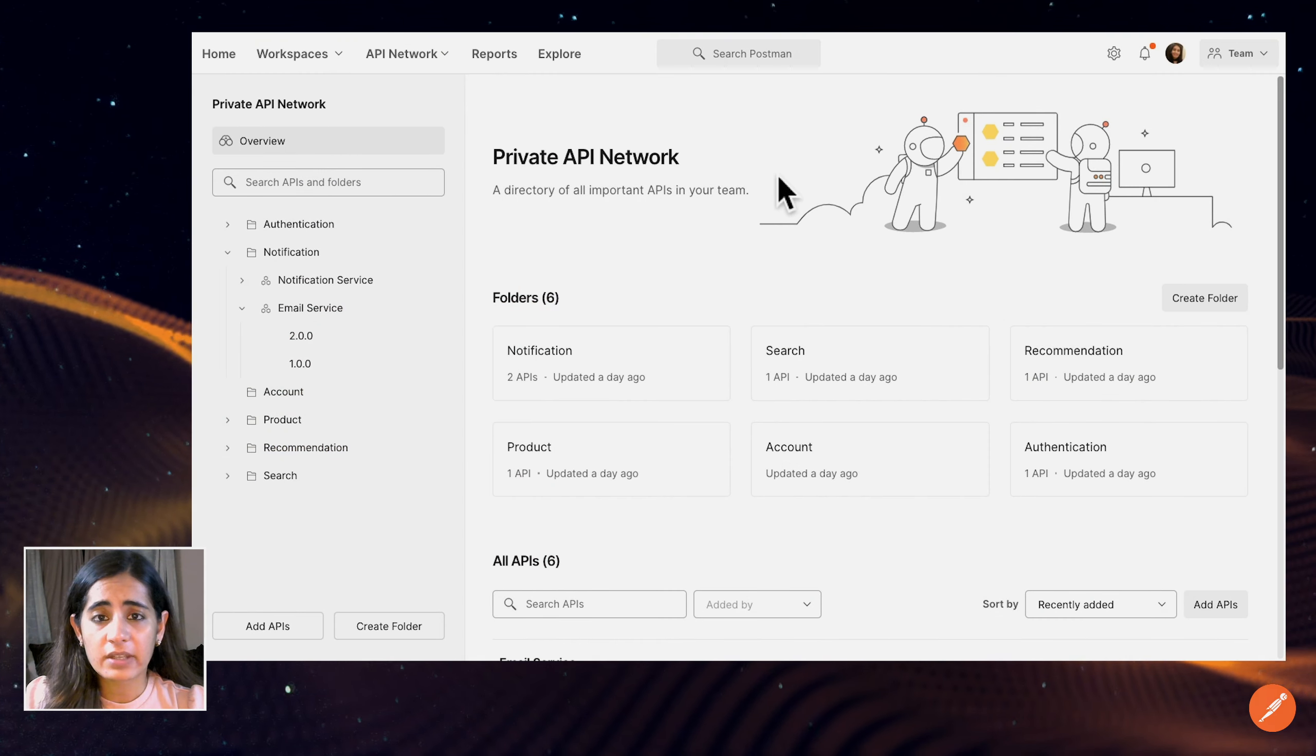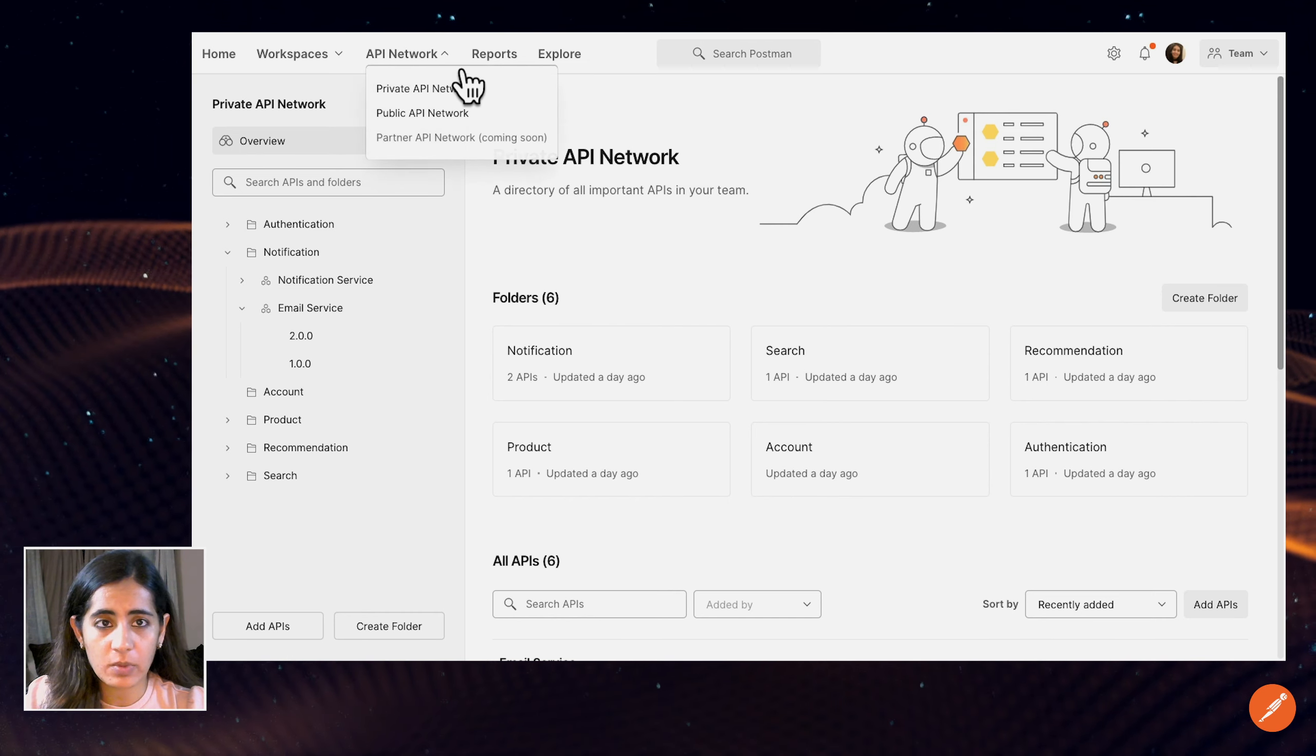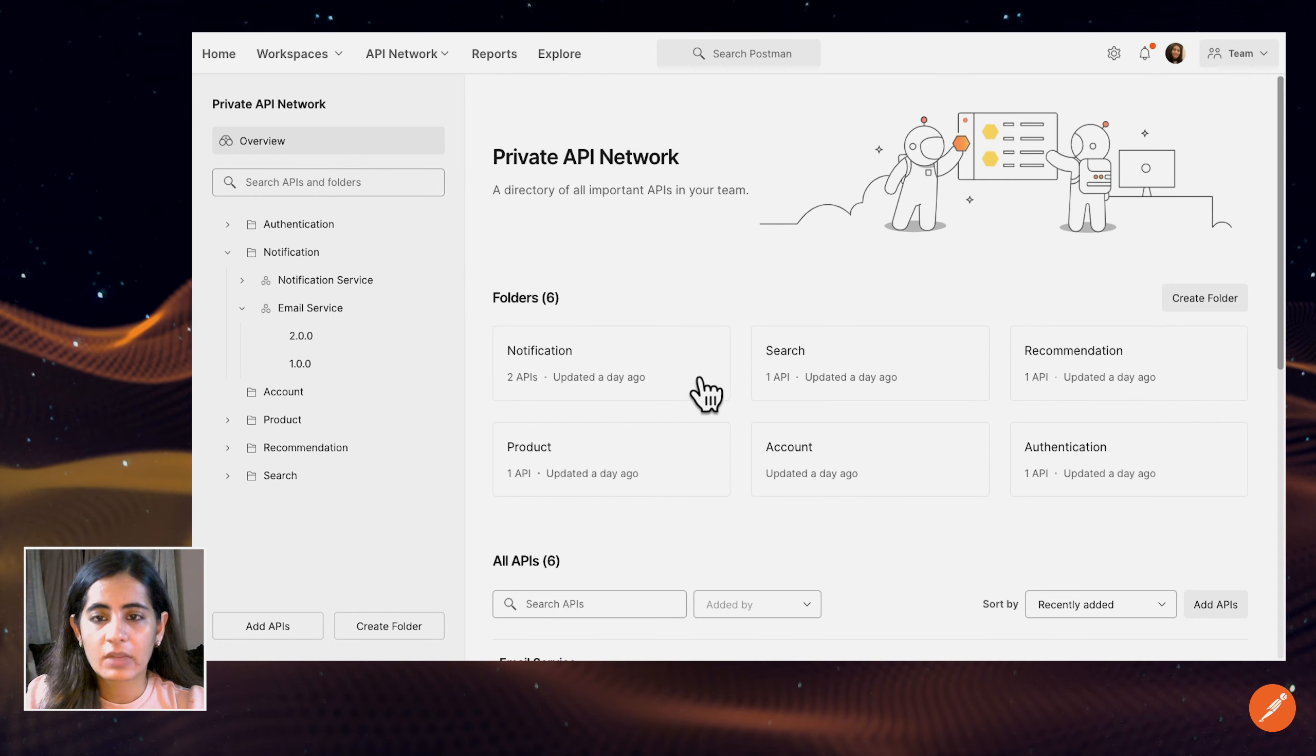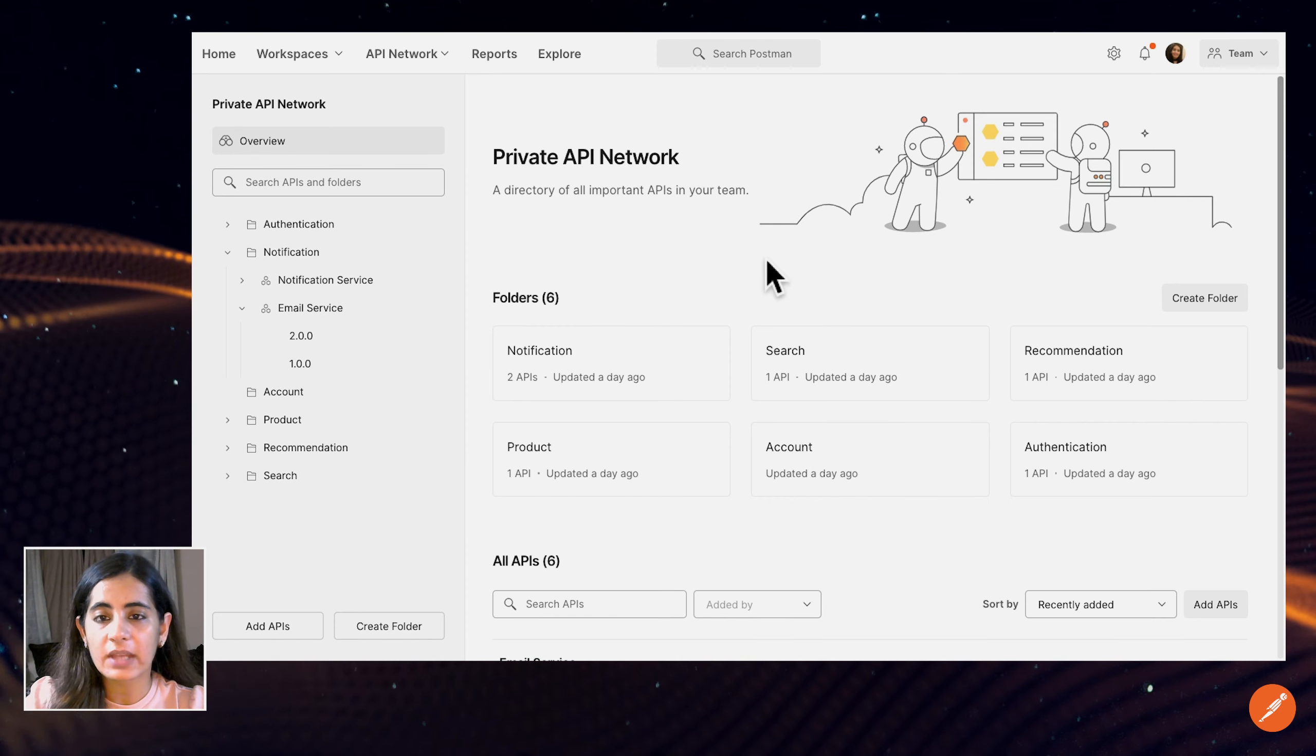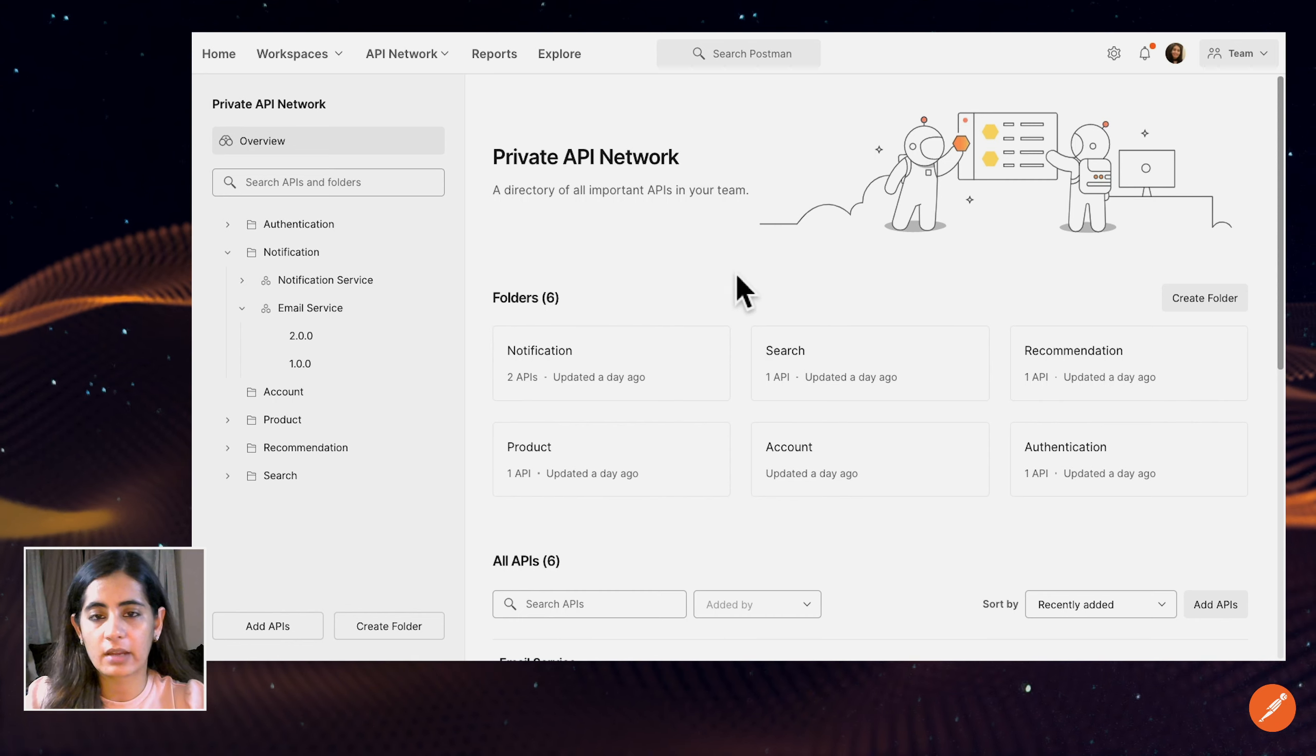We're looking at the Private API Network. If you want to navigate to this page, you can select API Network on top and hit the Private API Network. The Private API Network is a single source of truth for all of the APIs that are being worked upon by the different teams in your organization or your entire team.